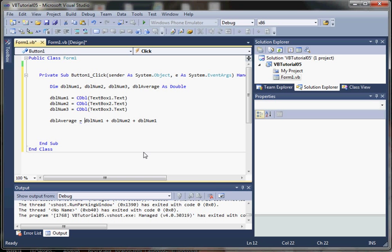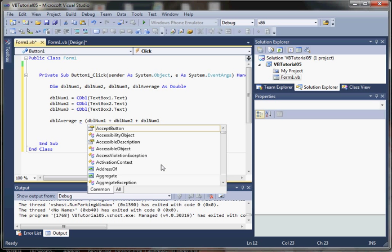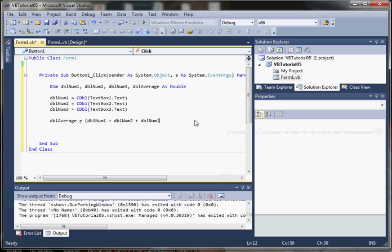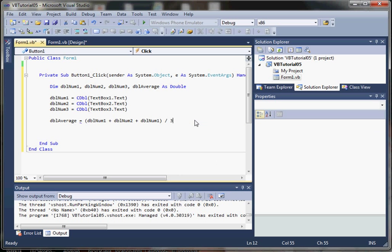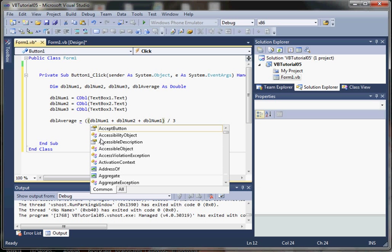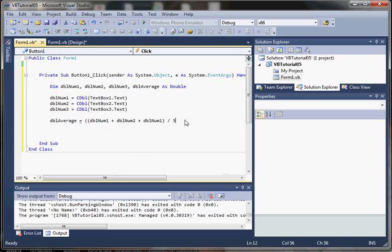Now to find the average, we divide by the number of numbers involved in our average, so we're going to divide by three, and then because we're displaying a percentage, I would like to divide by 100.